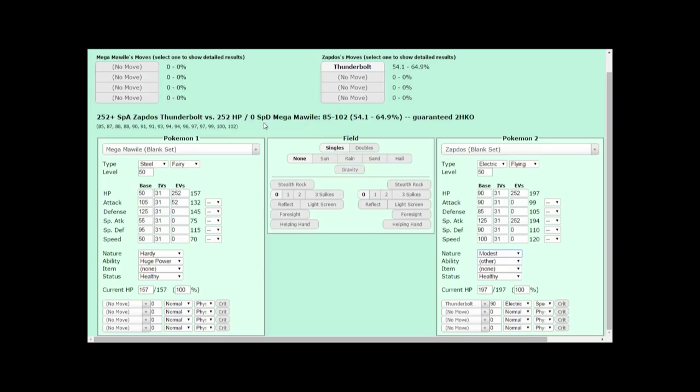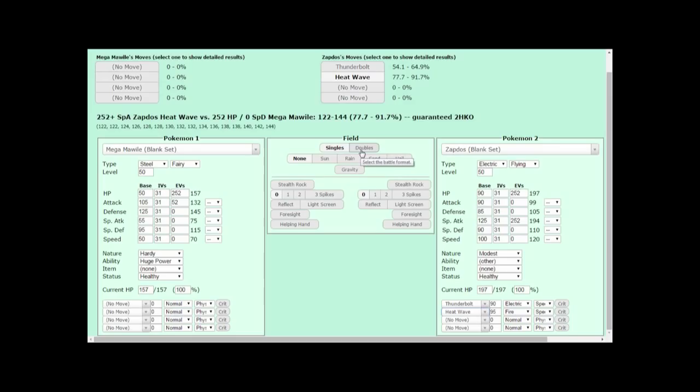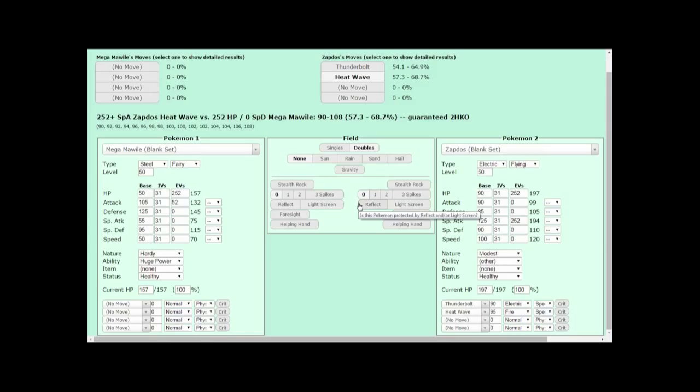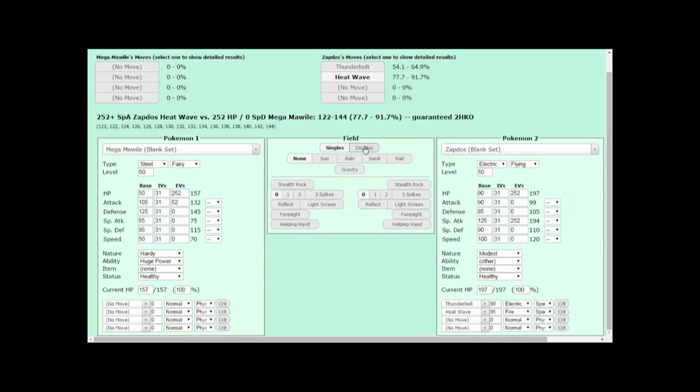You might wonder why I'm using Thunderbolt to calculate damage against Mega Mawile. Why not use Heat Wave? Sure, I can use Heat Wave too, but I need to make sure I click the Doubles tab in the middle of the screen. If an attack hits more than 1 Pokemon on the field, the game weakens that attack by a bit to account for the advantage of hitting 2 Pokemon at once. When testing the damage of these spread moves in the Damage Calculator, you gotta make sure the Doubles tab is clicked instead of singles. The difference between the two is actually pretty significant. About 20ish percent.